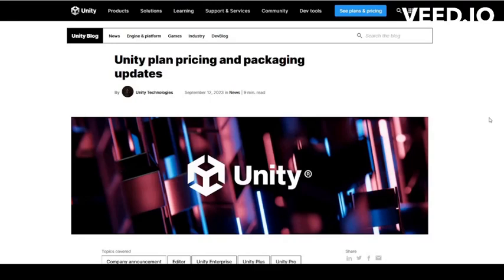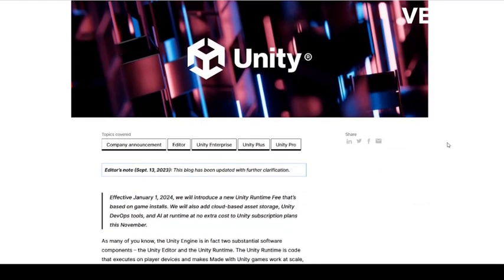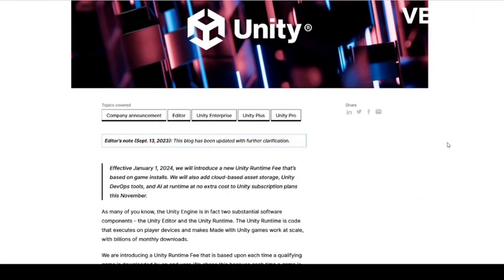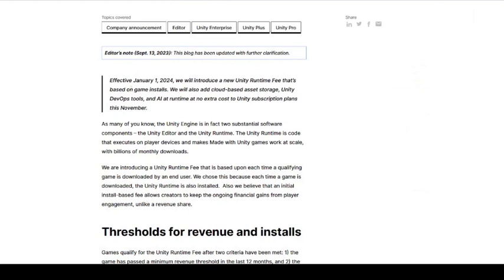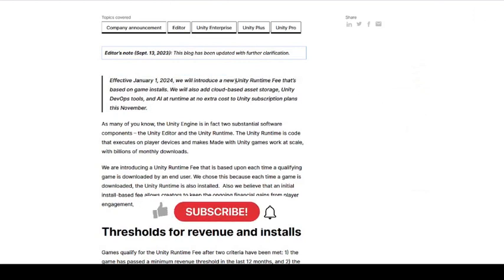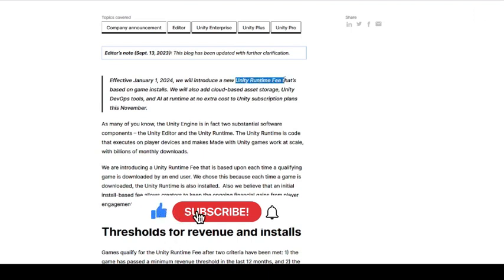Starting January 1st, 2024, Unity is implementing a pay-for-download pricing scheme, causing controversy among developers and sparking concerns about its impact on indie and mobile developers and potential misuse.